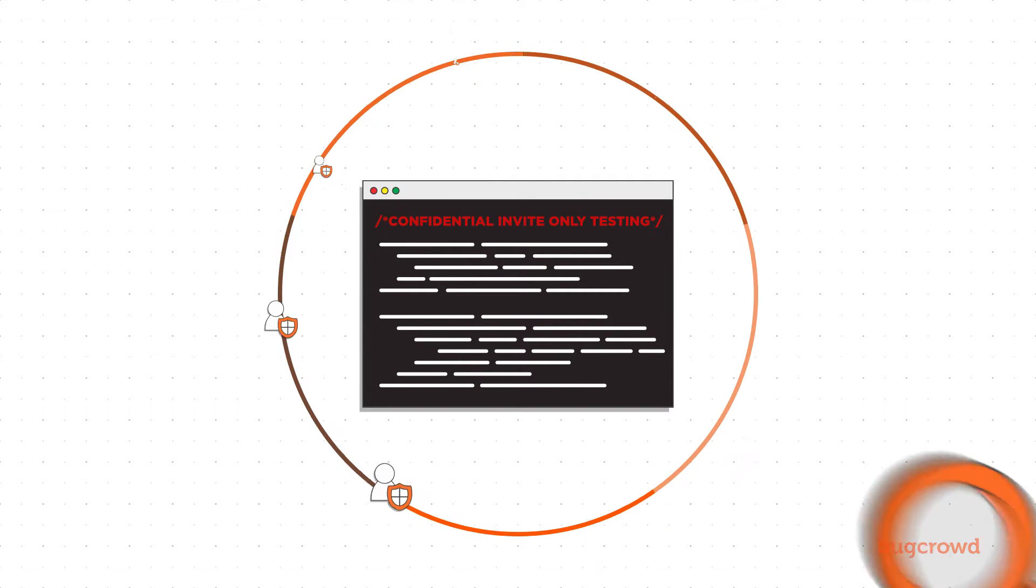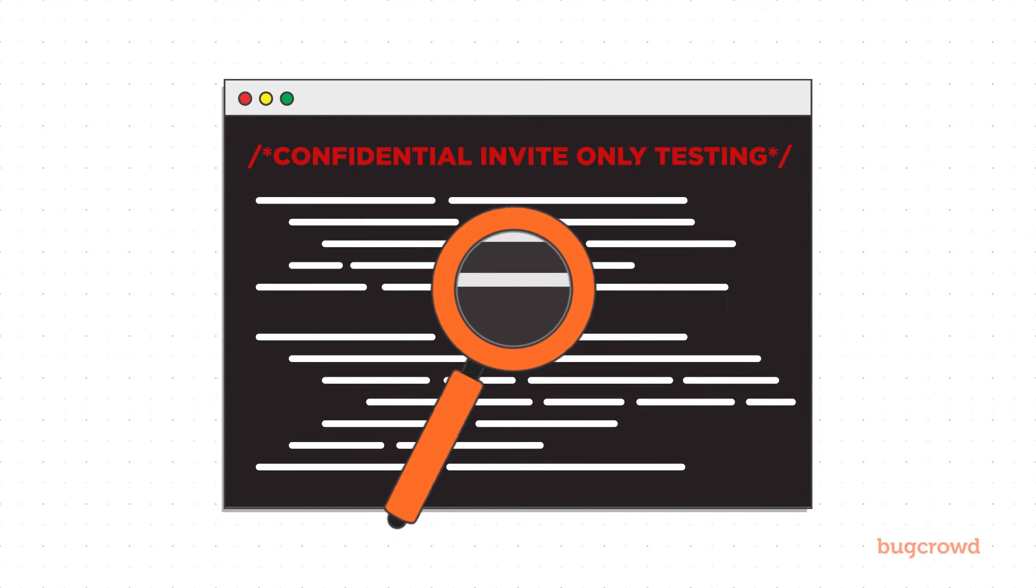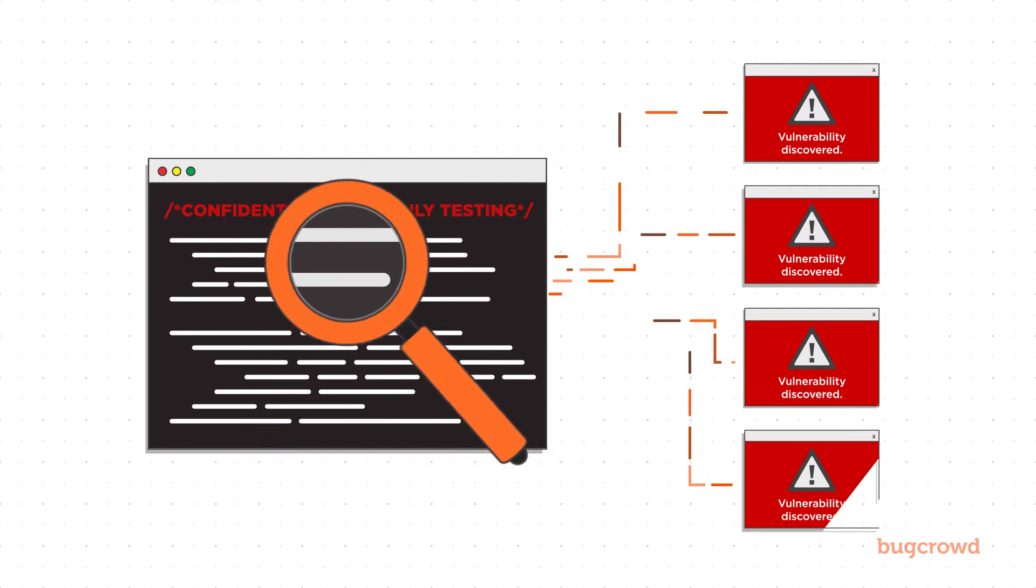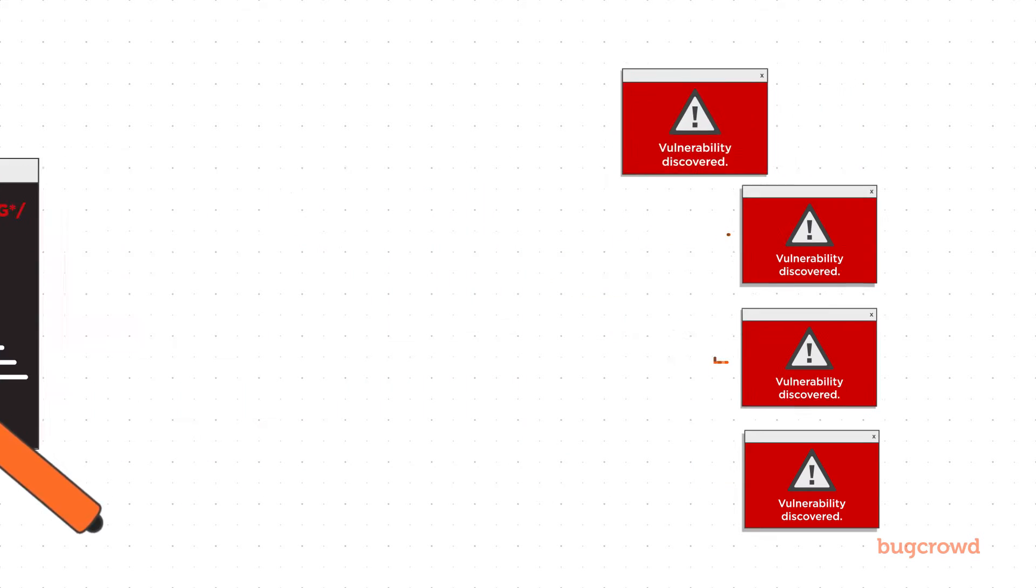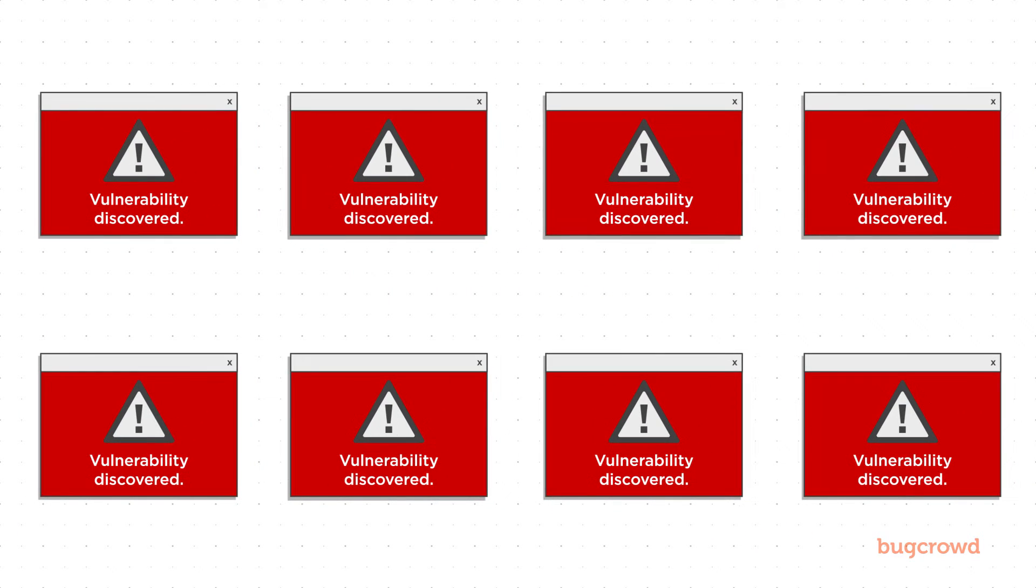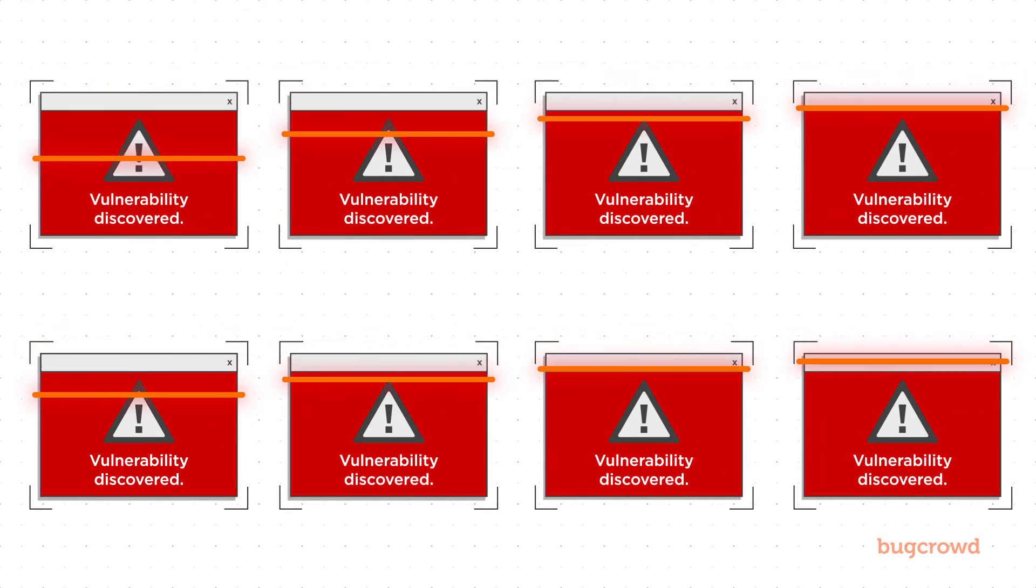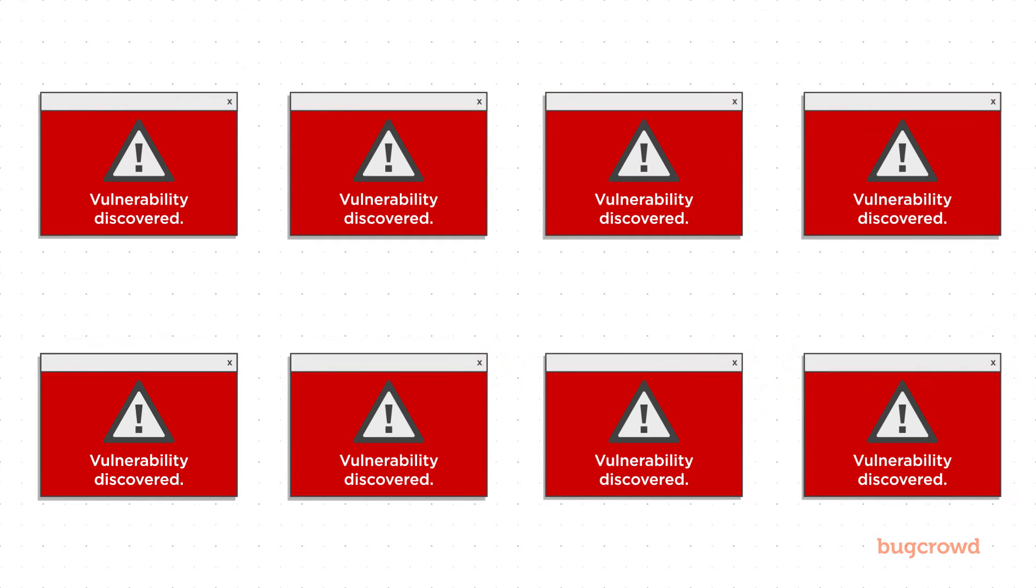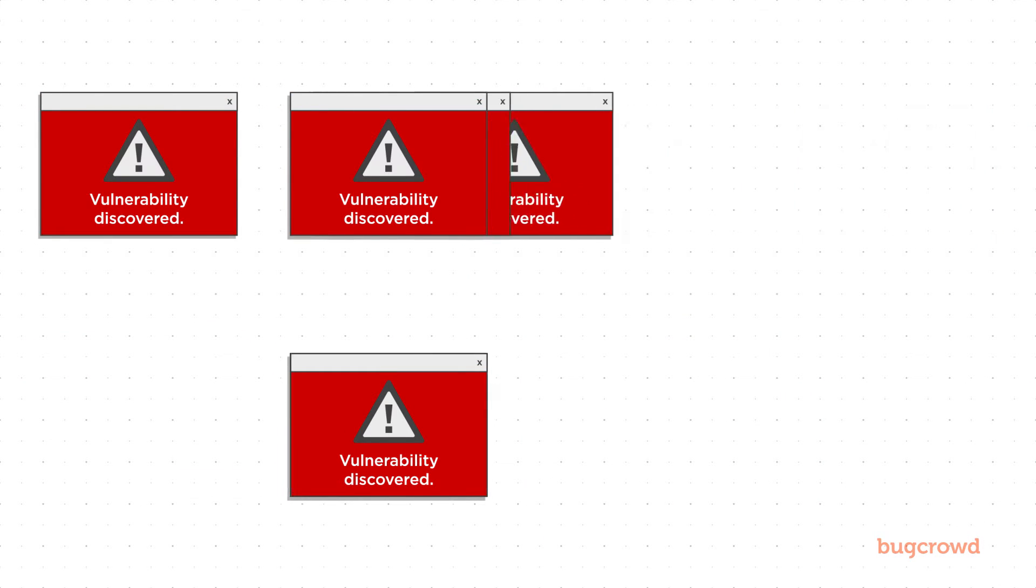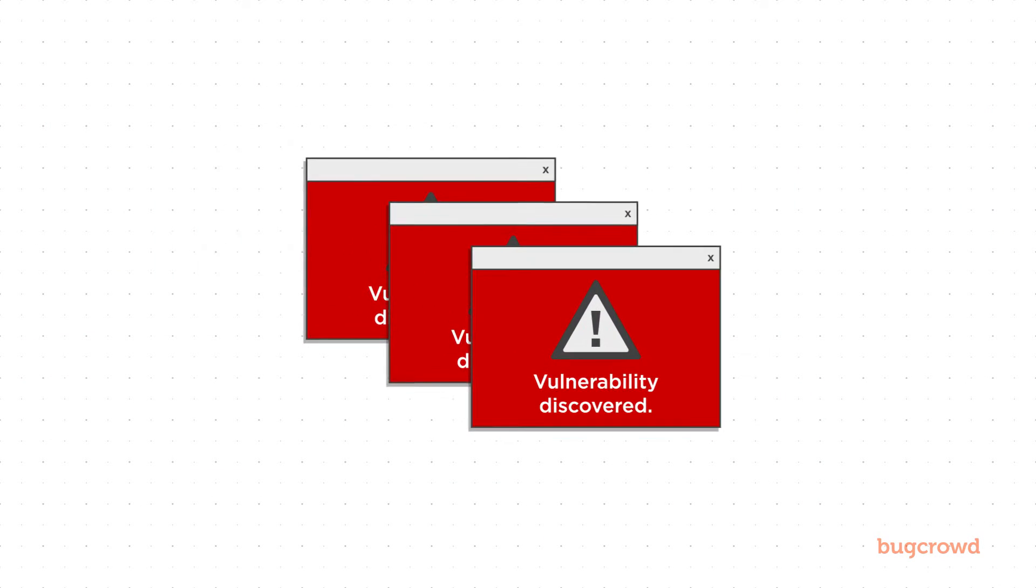Once your program brief is defined, CrowdControl facilitates the testing of your application. When vulnerabilities are identified by researchers, they are screened by CrowdControl's triage engine, which removes all out-of-scope and duplicate submissions so that you can focus on the important stuff that needs a closer look.